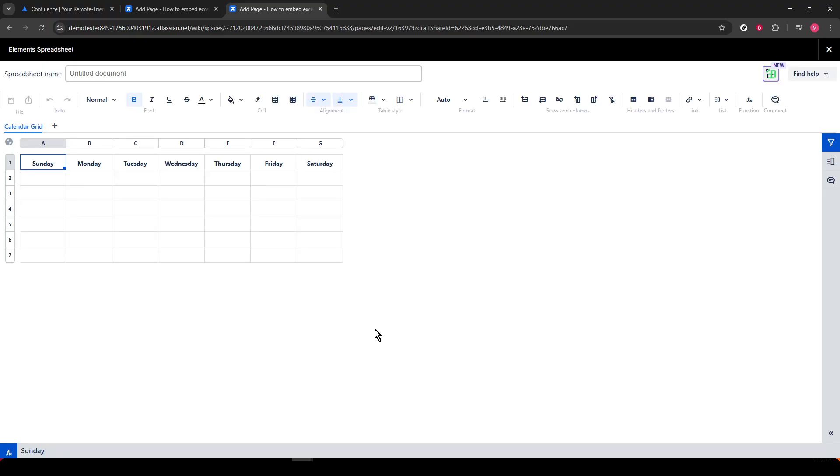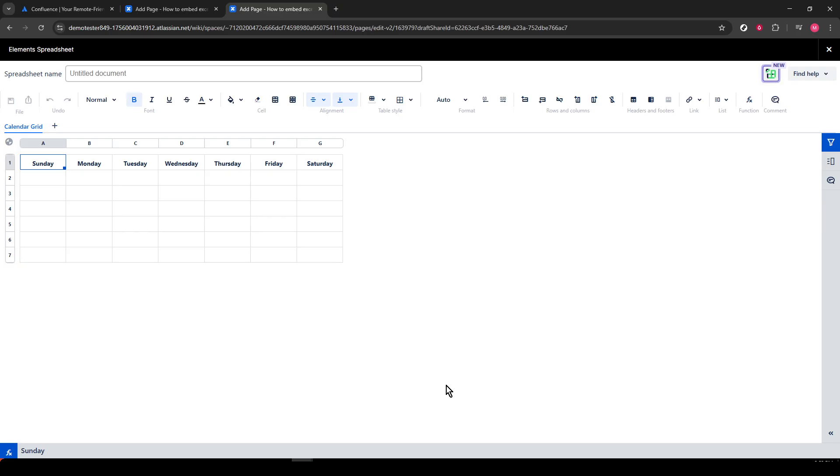And just like that, your Excel document is now beautifully embedded in your Confluence page. Congratulations! You have successfully integrated an Excel document into your project space. This should help streamline your information management and enhance collaboration on your Confluence platform. Happy organizing!